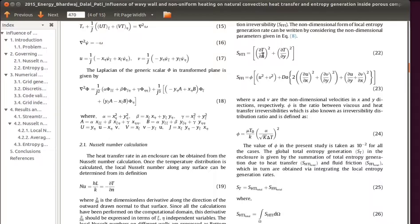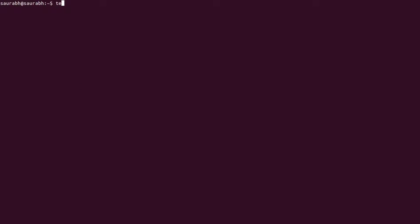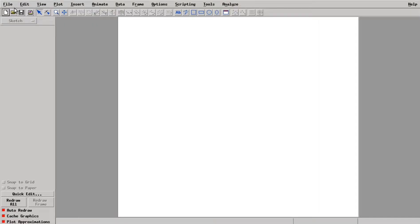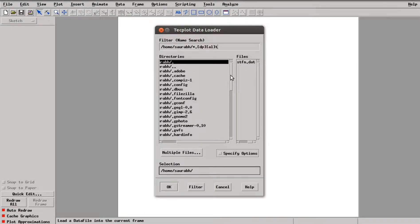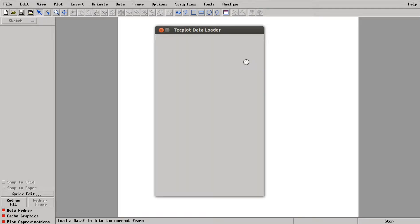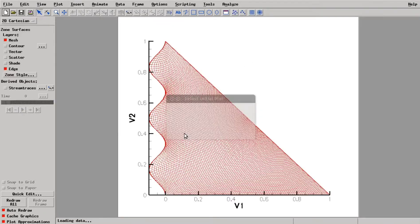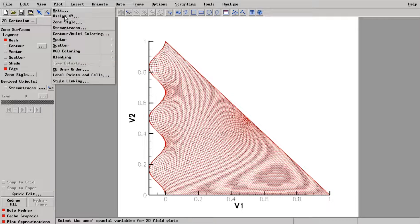This is the equation I am going to use: (dT/dx)² + (dT/dy)². I have saved the values of velocities and temperature in a data file, and first we are going to load that data file in Tecplot and then load the data file which has all the values.